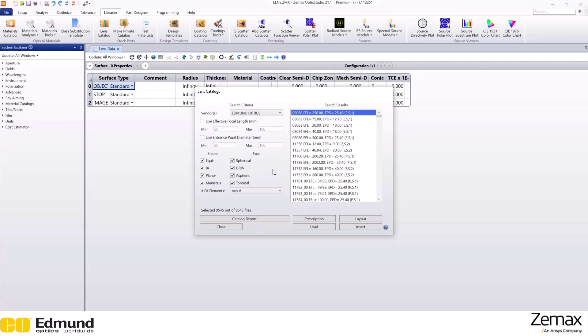It will be really helpful if you have a specific lens in mind. That way you can just look up the stock number here and you'll be able to find the lens.